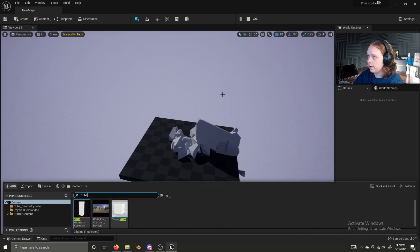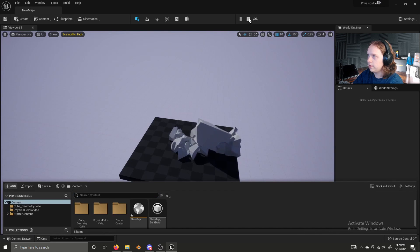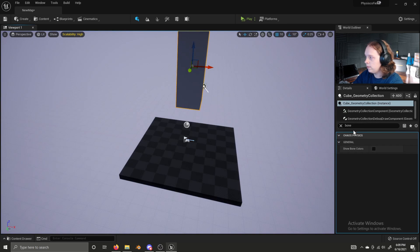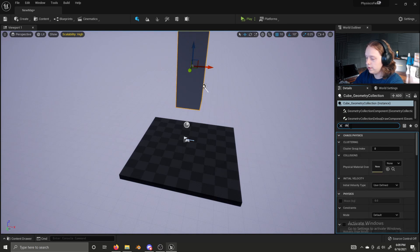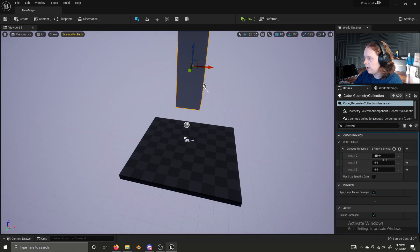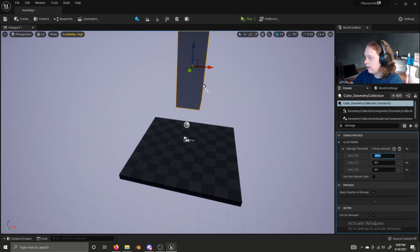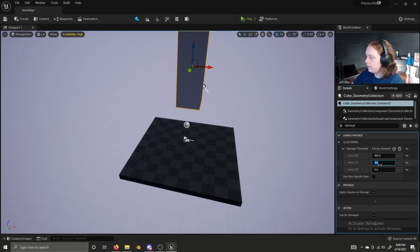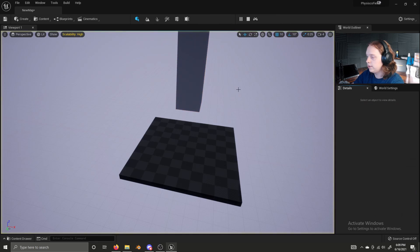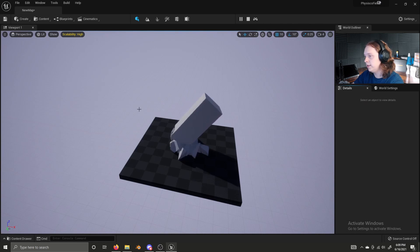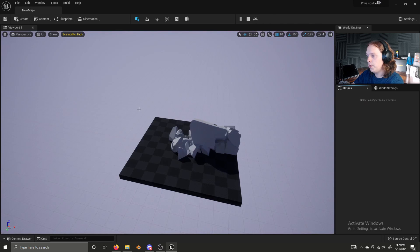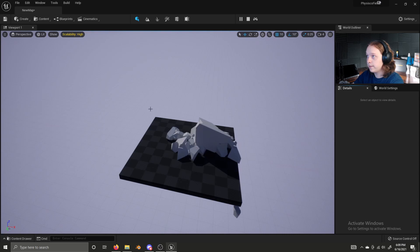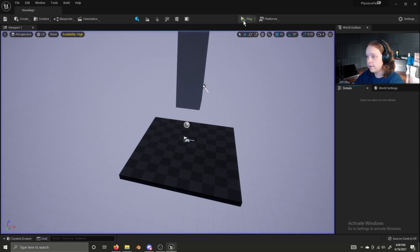One more thing we're going to do with this, we're going to search damage. We're going to add two damage thresholds to this, two indexes to this damage threshold array. Set the top one to 800, middle one to 200, bottom one to 50, and that'll just give it a bit more of a realistic simulation for whatever material default white cubes are made out of inside of UE5.